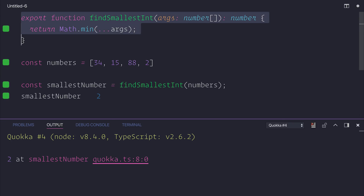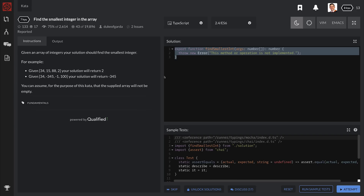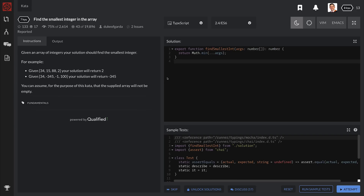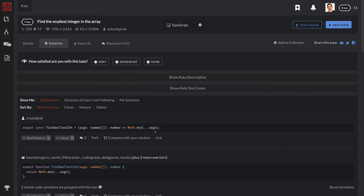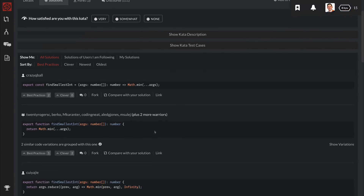So I'm going to take this function, copy it, and paste it in as a solution. Let's run the sample tests to ensure everything passes as expected. After submitting, we can see some other examples.